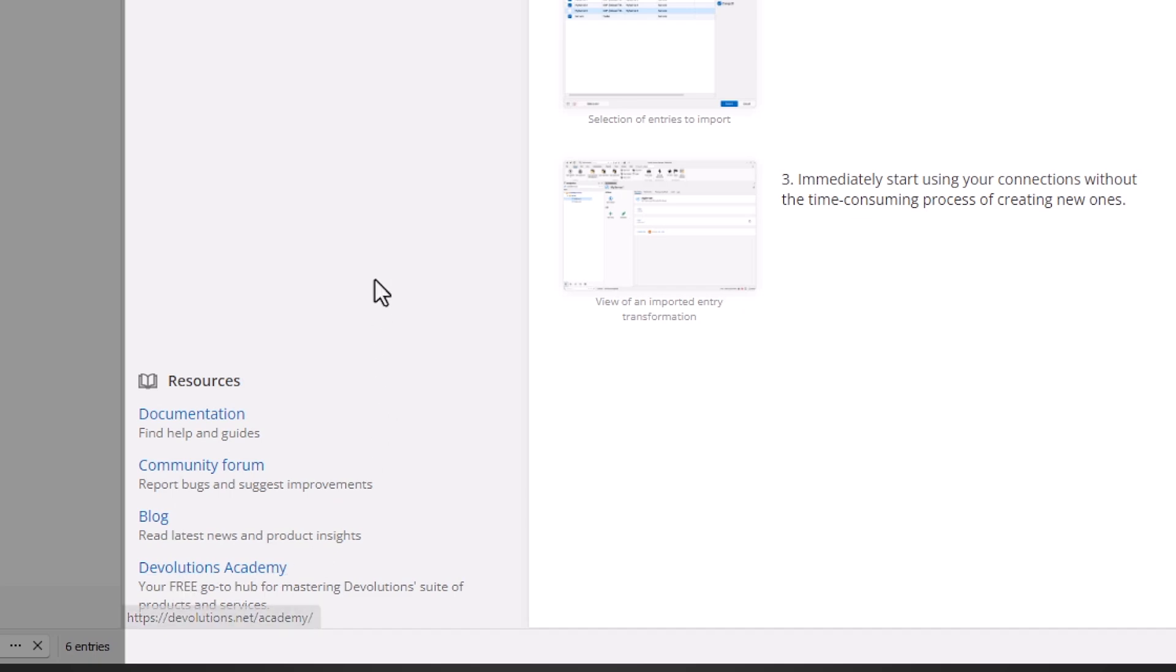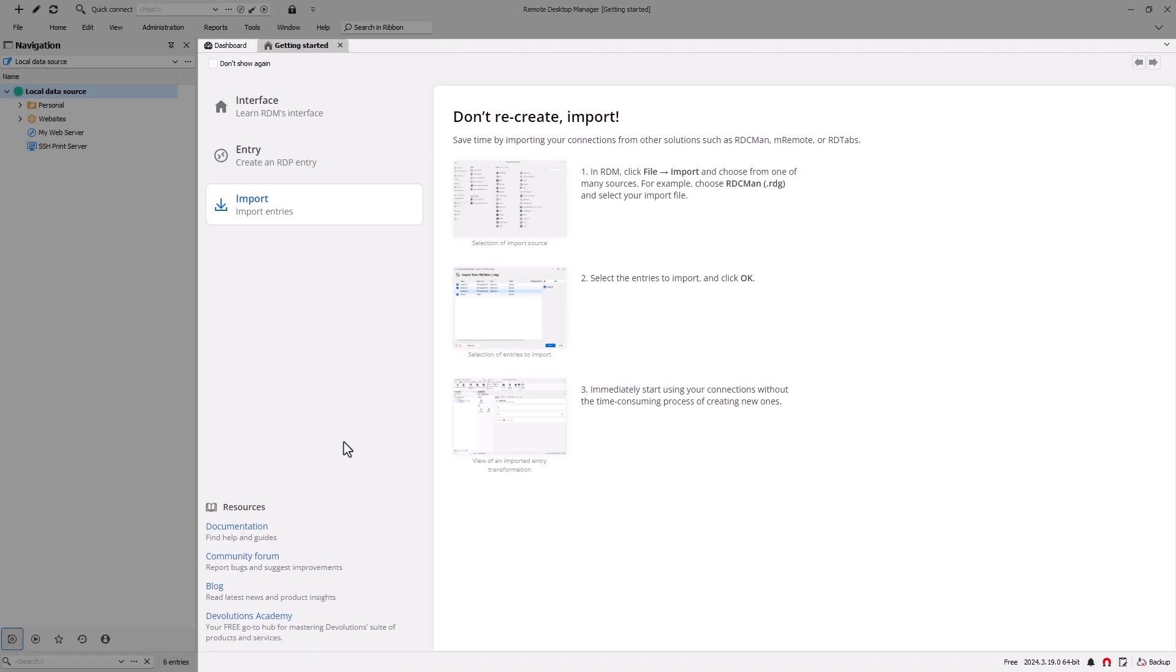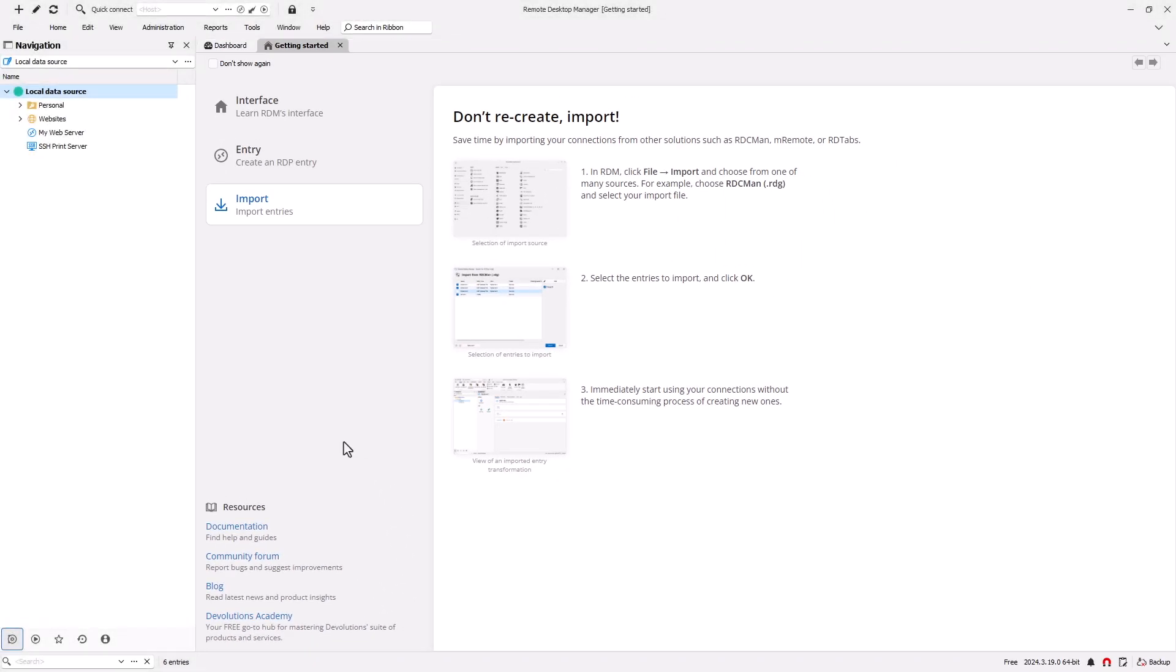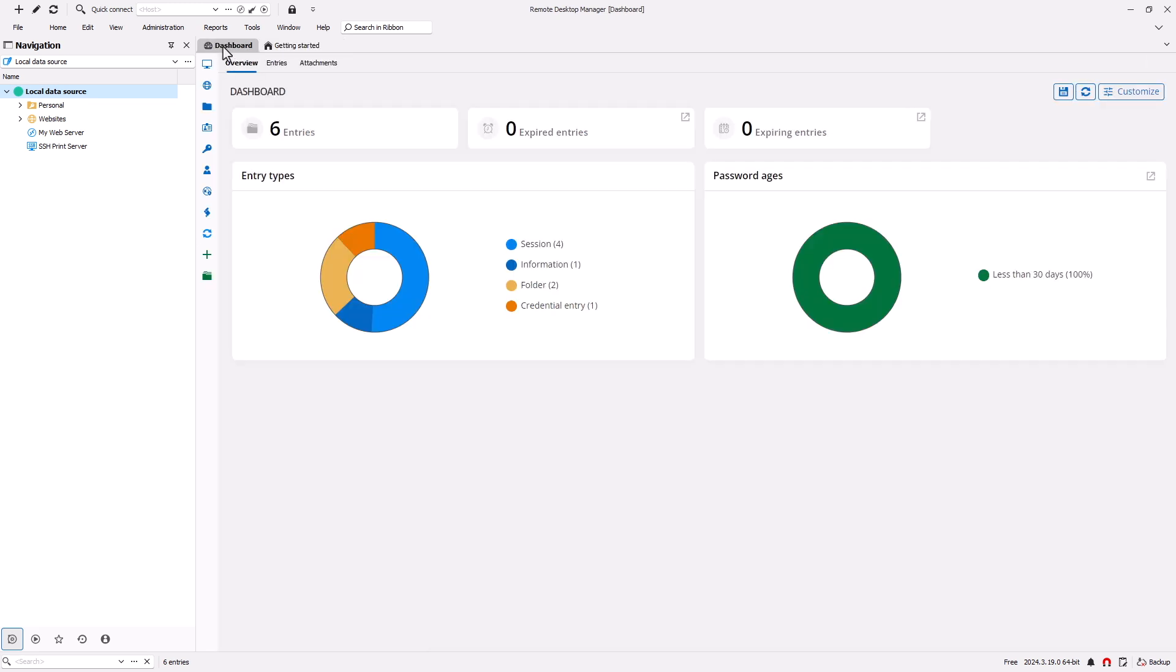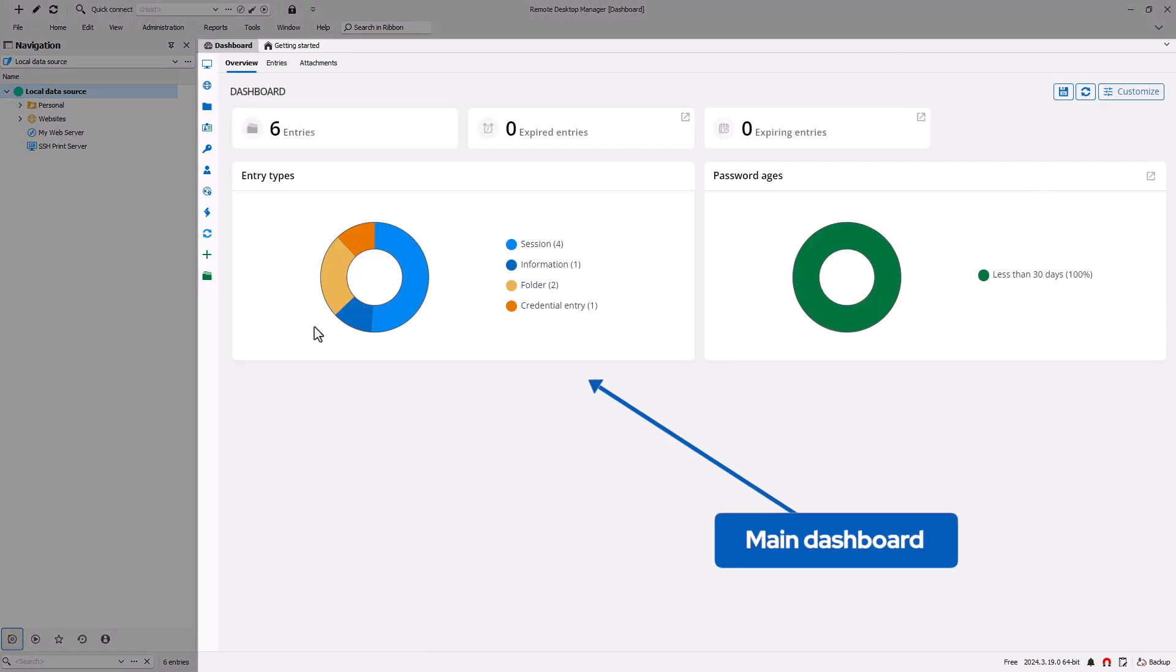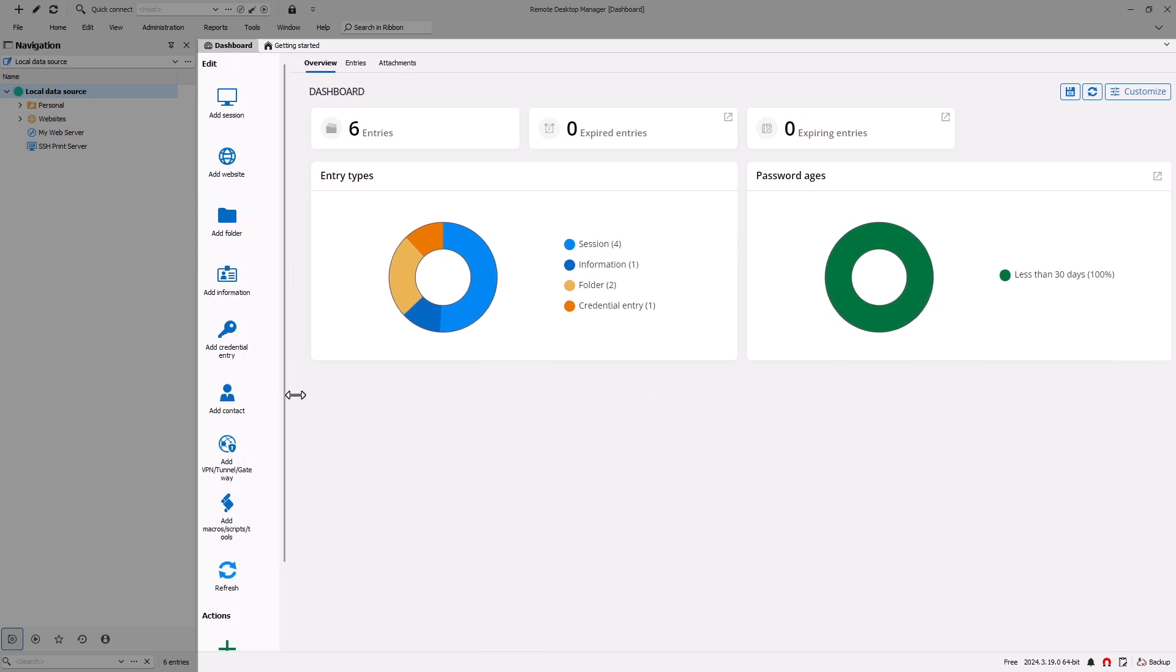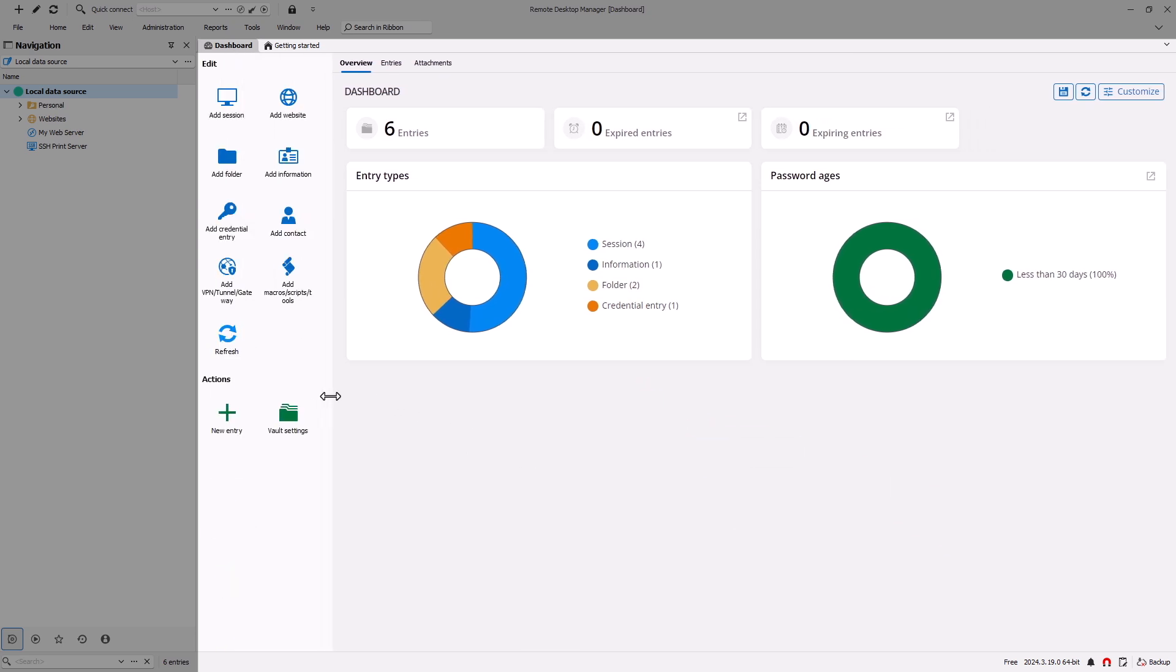Also in the main window is the RDM dashboard. This is where the majority of the action happens. In it, you'll see your entry information, reports, charts, documentation, and embedded remote sessions—all in one centralized location.